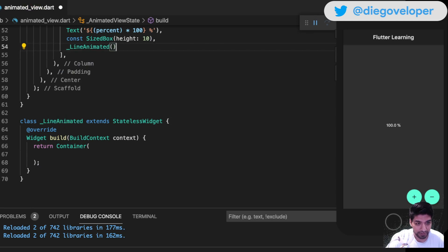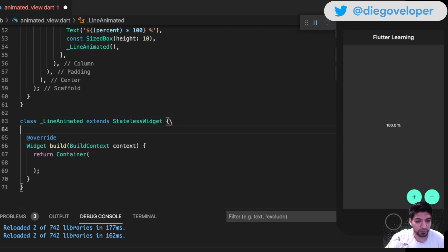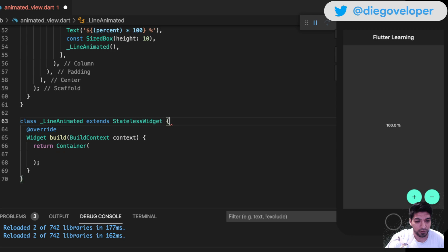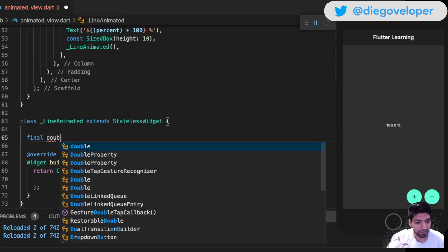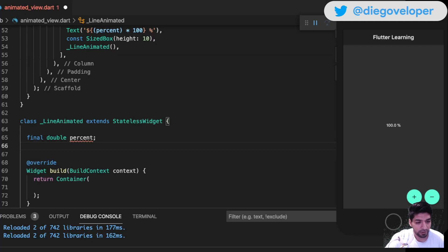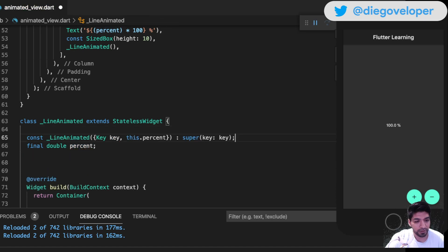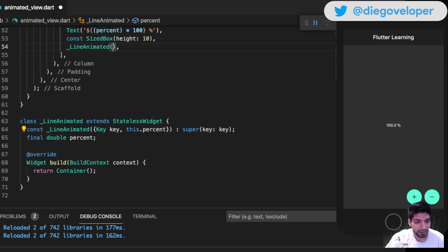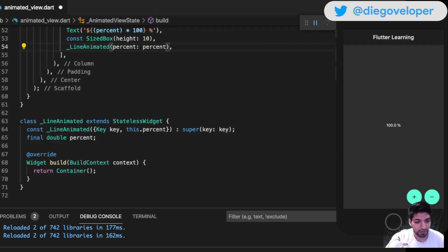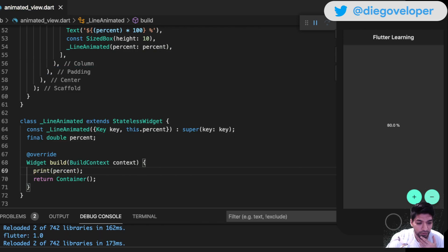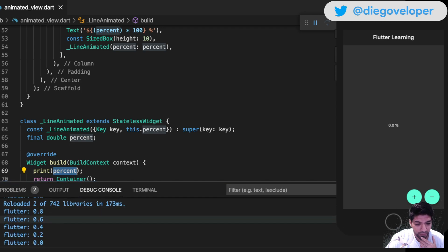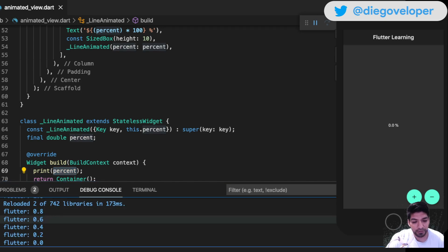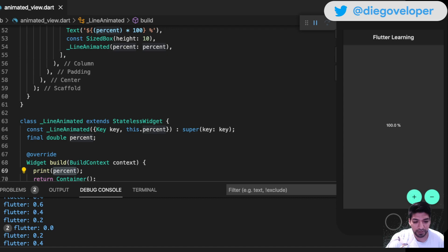This widget needs to receive the percentage, so I'm going to create a variable called percent, then create the constructor. Now I can pass the percentage here, and it's updating from 0.0 to 1.0.